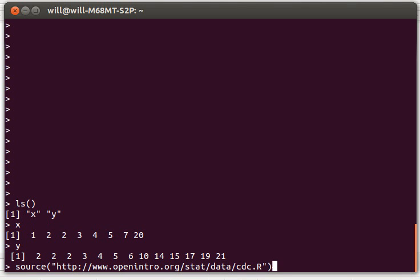In this video we're going to look at a few of the descriptive statistics functions that are readily available in R. Here I've already put some data in.